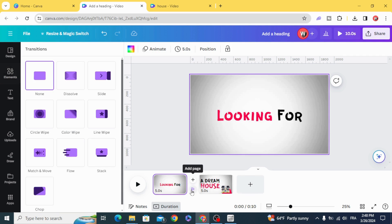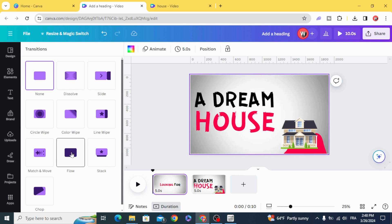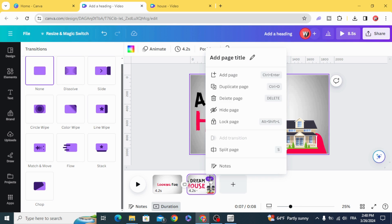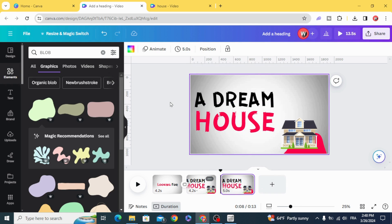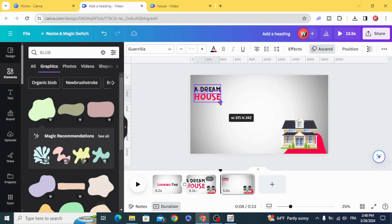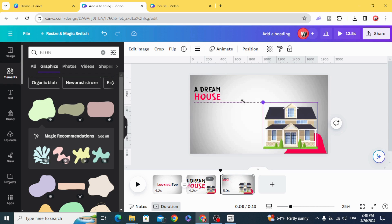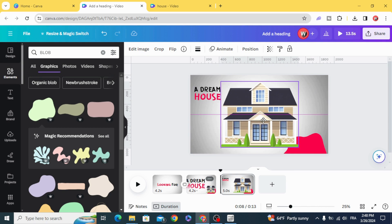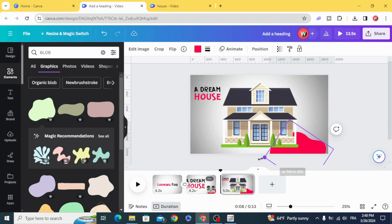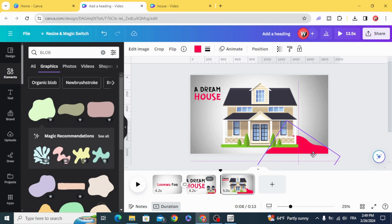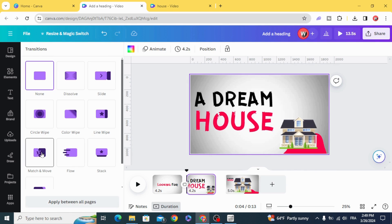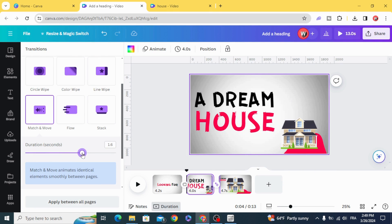Add a transition and choose Flow. Go to the second page and duplicate. Resize the text and resize the house. You can resize this element as well. Add transition with more options and increase the duration.